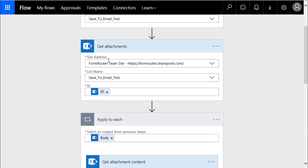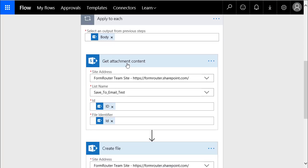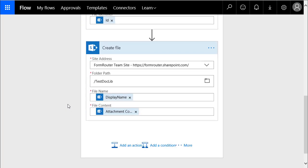Secondly, we want to get attachments. So, we went back to the same SharePoint site, we went back to the same list, and we went down here to ID, and we snatched the ID for the specific list item record that's got the attachments. Then, we wanted to do an apply to each. This is basically a loop that's going to loop through each attachment. If there's more than one, what we're going to do is grab the attachment content, and again, we're selecting our team site, and I'm going to select the list, and then it needs an ID and a file identifier. And then finally, when you're done, we're going to create a file.